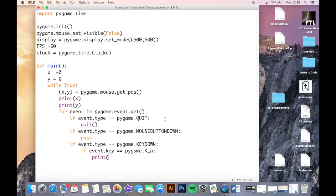Then if event.key is equal to pygame.K_a, you could do something - for example print 'a'. We'll look at these in more detail in just a minute. So the next thing we're going to do is actually draw the reticle.